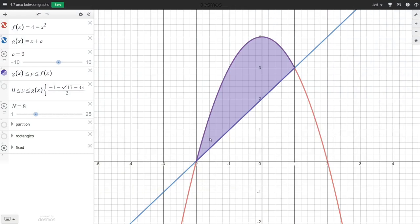We can see from our graph that the purple shaded region is enclosed in a rectangle of base 3 and height 4, which is 12. The area of the purple shaded region looks like less than half of that rectangle, which would be 6, so 4.5 seems like a reasonable answer. We could also take another approach to finding this area.